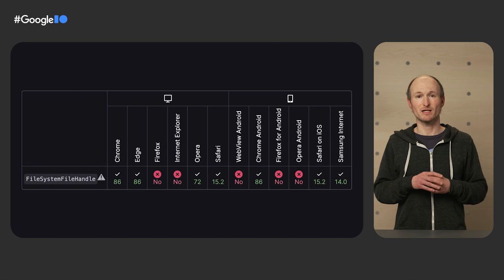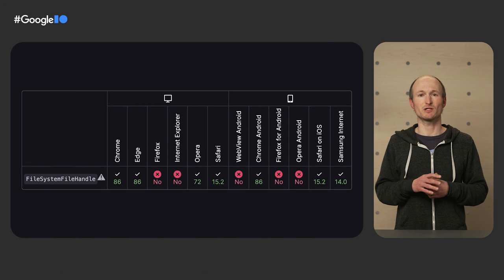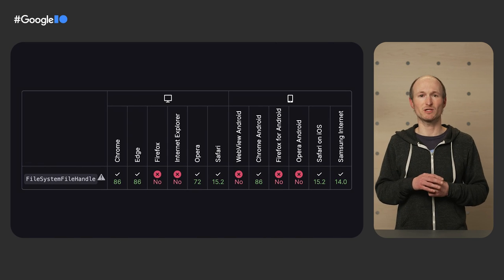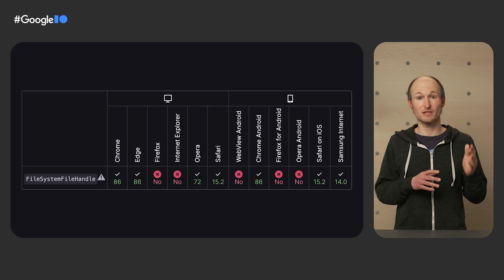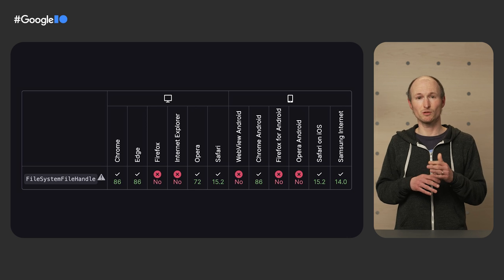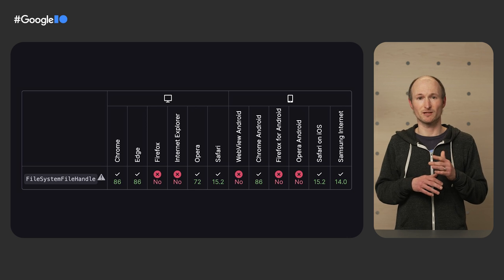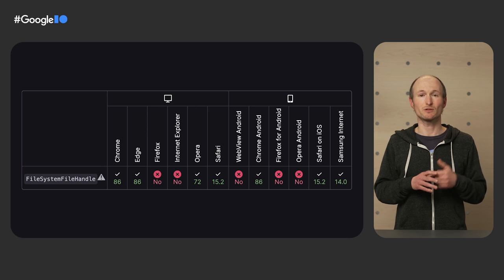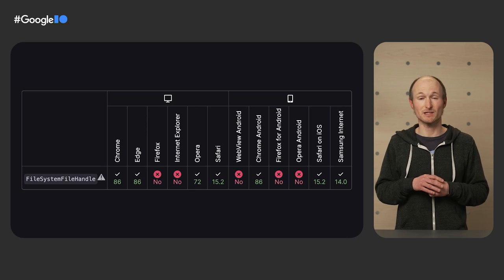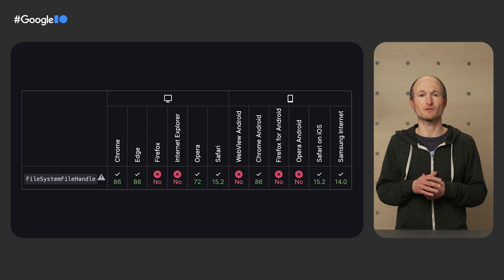One other example where this API can shine, apart from swap files, is creating custom database implementations that can use access handles for their file-based backend. Access handles and the origin private file system are supported by Chromium-based browsers on desktop and mobile like Chromium Edge and also on Safari on iOS and macOS.